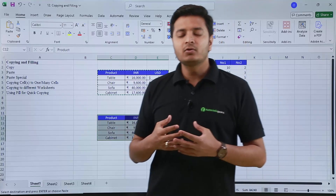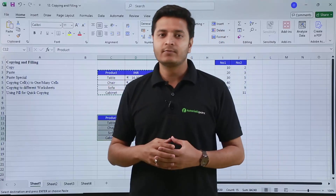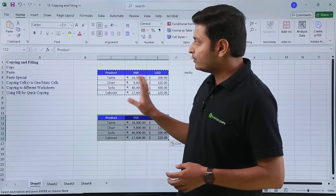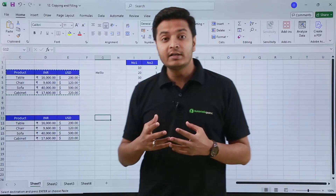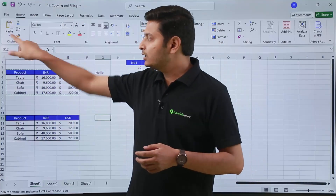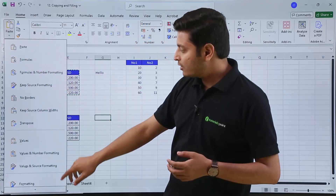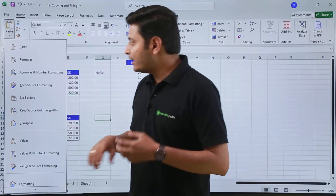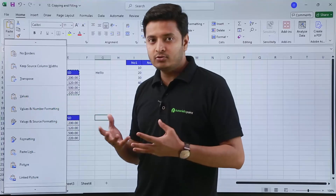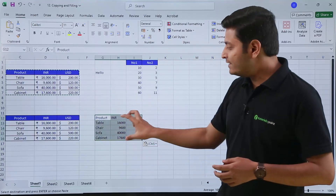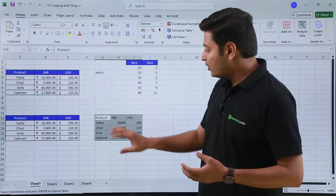Now suppose if I want to paste data but without the formatting. I can use the Paste Special option. If I press the dropdown arrow below the Paste button, I can see a whole lot of options. From here, if I only want the values, I select the 'Values Only' option. You can see that only the values are pasted — the colors and borders are not pasted.